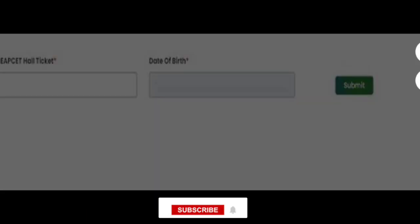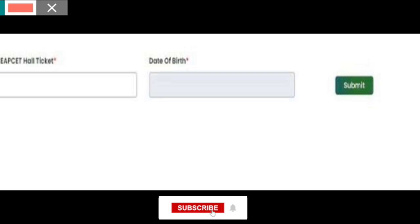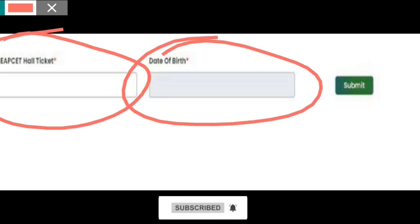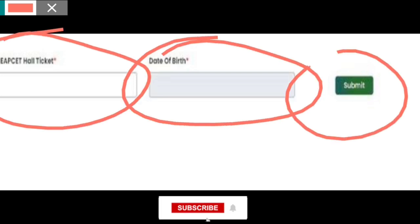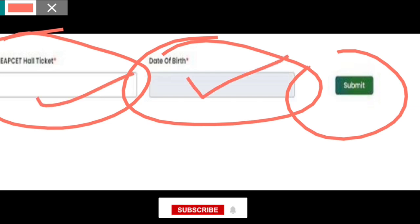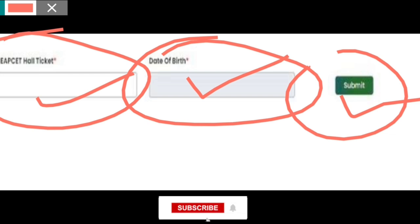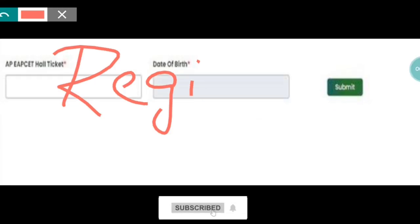We can use the app — enter the date of birth and submit. So, we can enter the app and click on it. We can use the app for the exam.